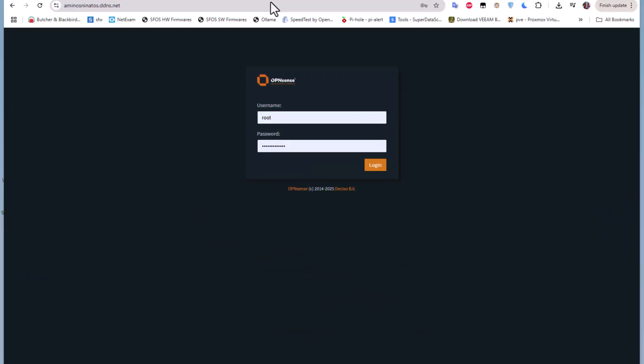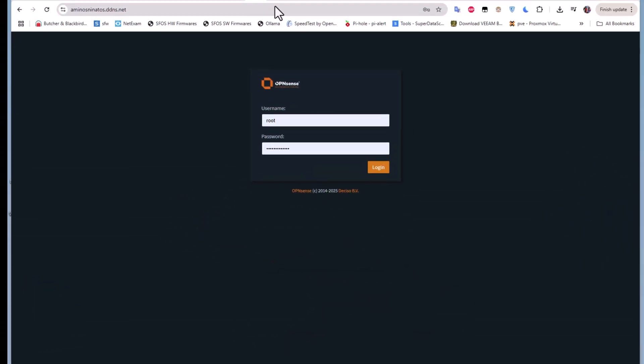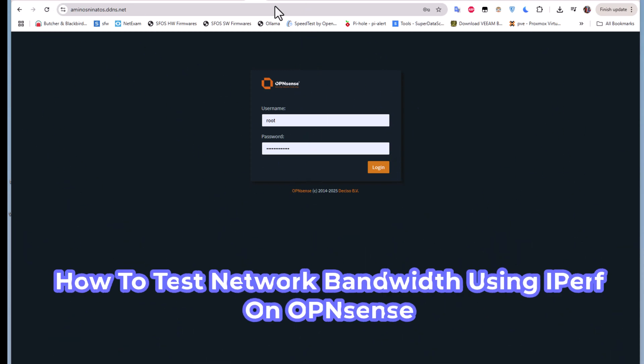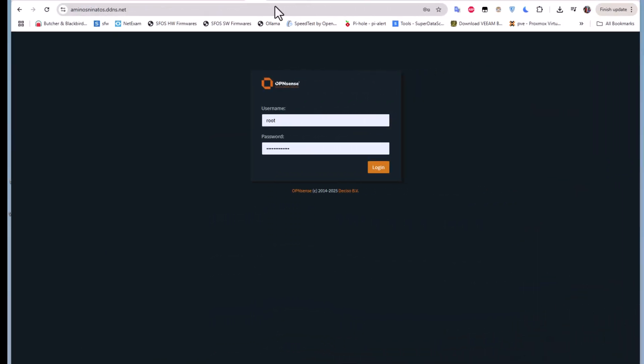Hello YouTube and welcome to another OPNsense tutorial. In this video I'm going to show you how to test your network bandwidth using iperf on OPNsense. Are you ready? Let's get started.